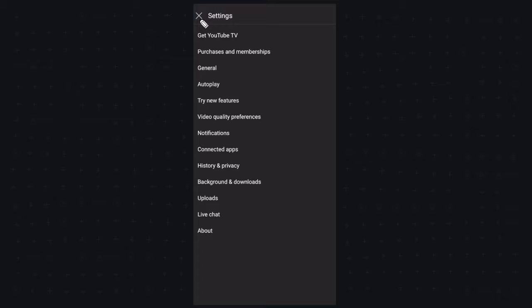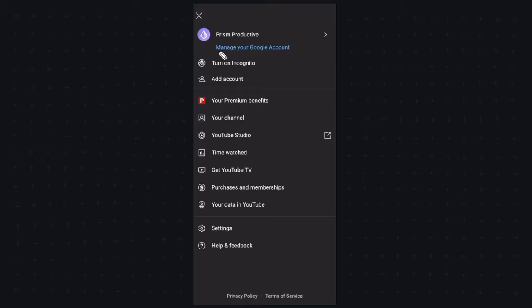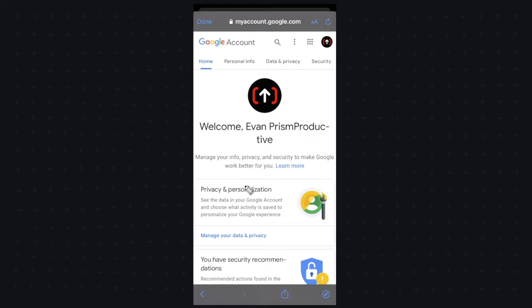Go back to our profile picture and we want to click on where it says manage your Google account. Let's go ahead and click on that and this is going to take us to our Google account page. We're going to want to go ahead and click on personal info at the top here.